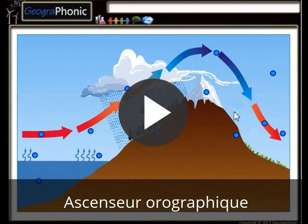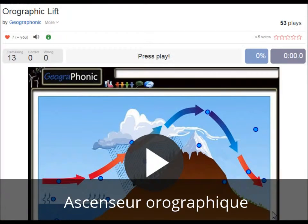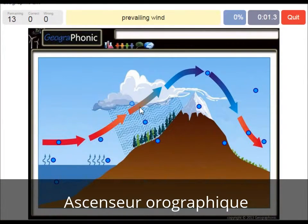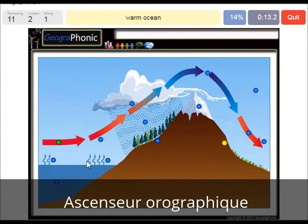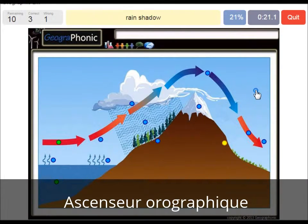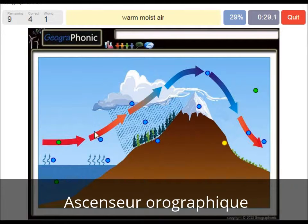I'm going to press start now. The prevailing wind is in this direction. The leeward side is this area. A warm ocean is also needed. A rain shadow — this is the area where we mostly see deserts. Warm moist air is what we see here after evaporation, and here we see evaporation of the warm ocean water.